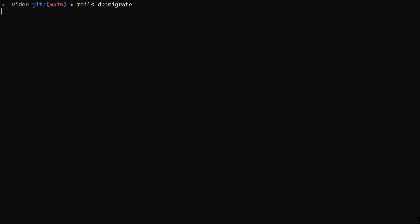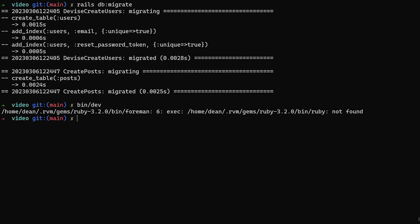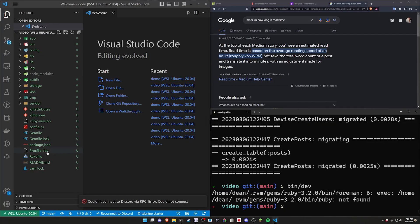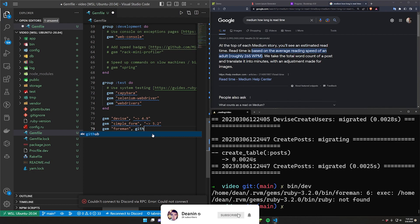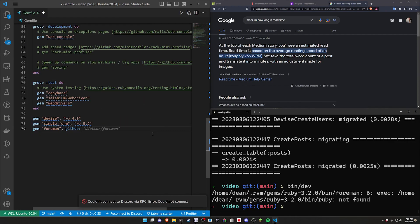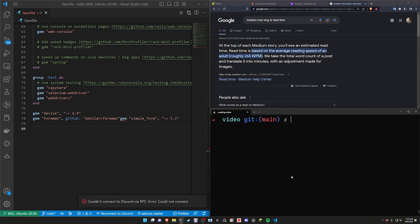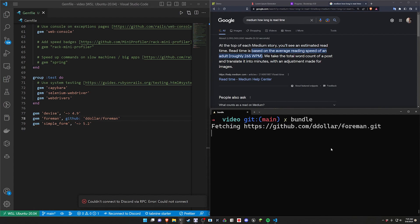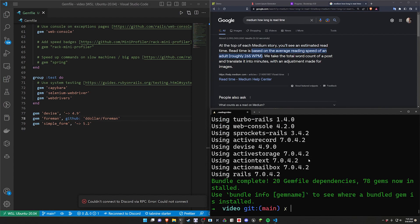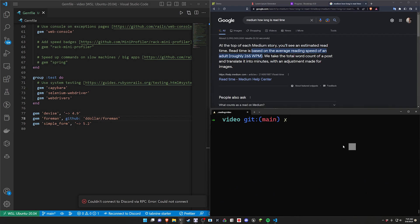Now we run 'rails db:migrate'. To use 'bin/dev' we need Foreman installed, so we go to the Gemfile, scroll to the bottom, add the Foreman gem sourced from GitHub, and run 'bundle install'.